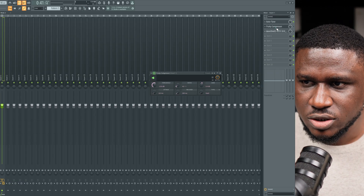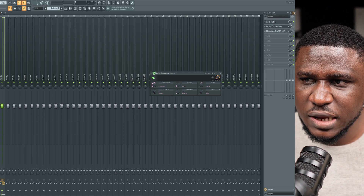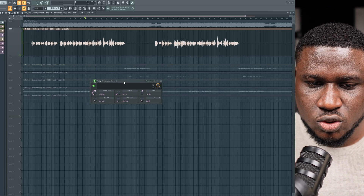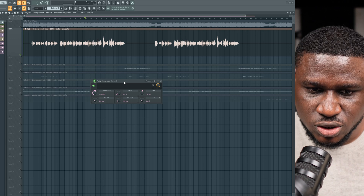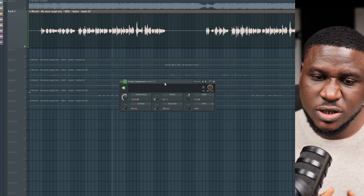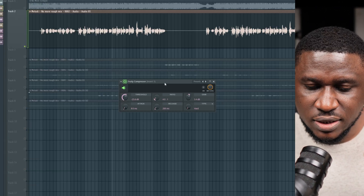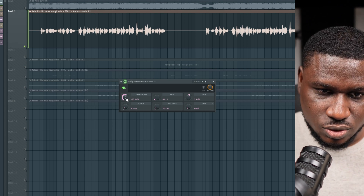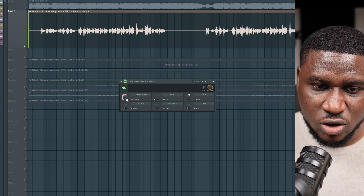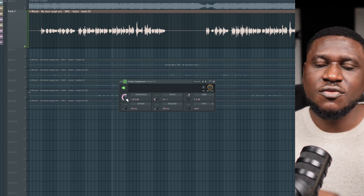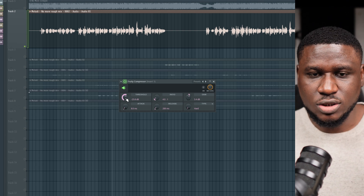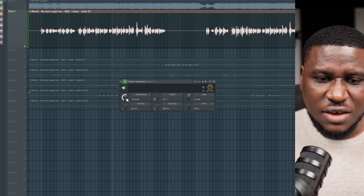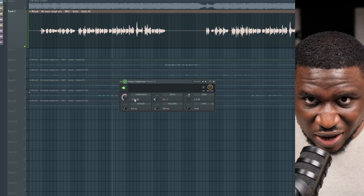Let me open up the FL Studio stock compressor. For a compressor to work you need some features — many compressors can look different, but let's look at the fundamentals. First of all, you need a threshold. Your threshold is simply the level that your vocal needs to cross for the compressor to become active.